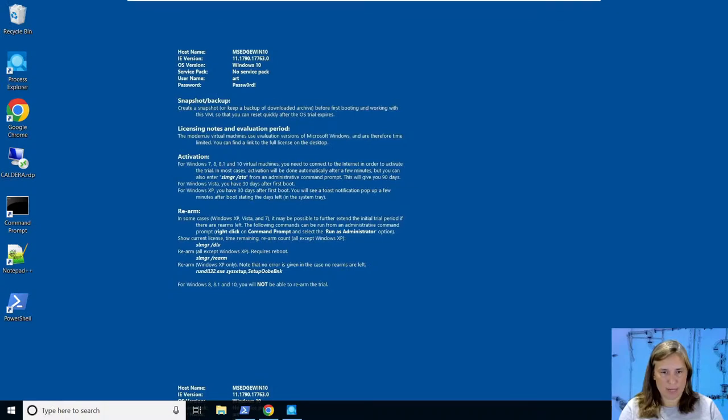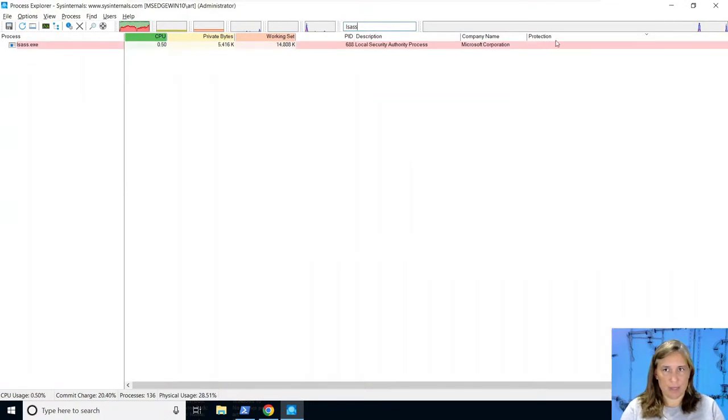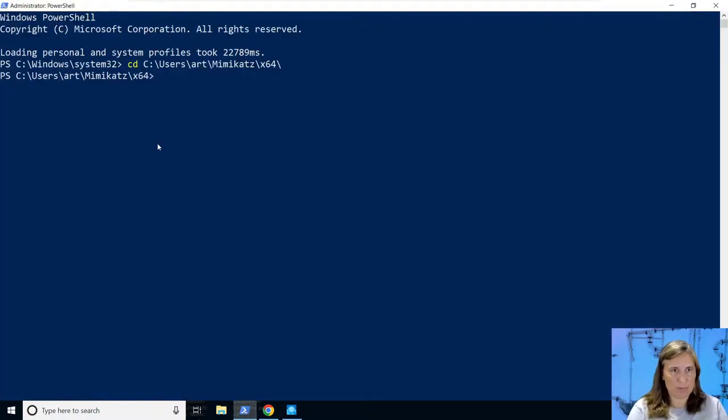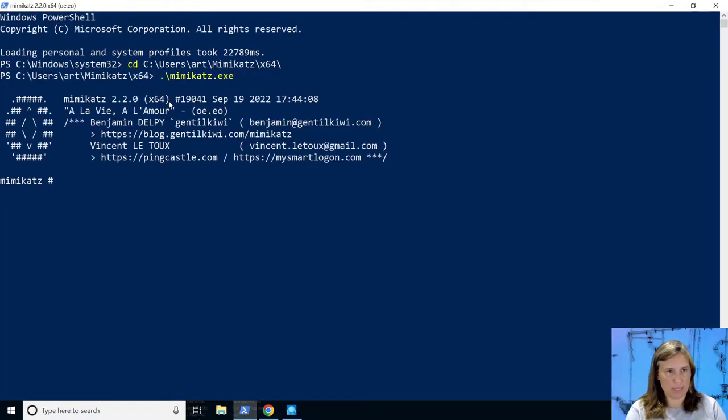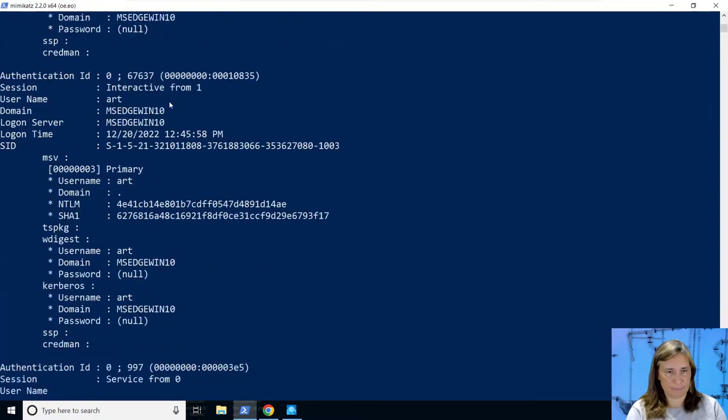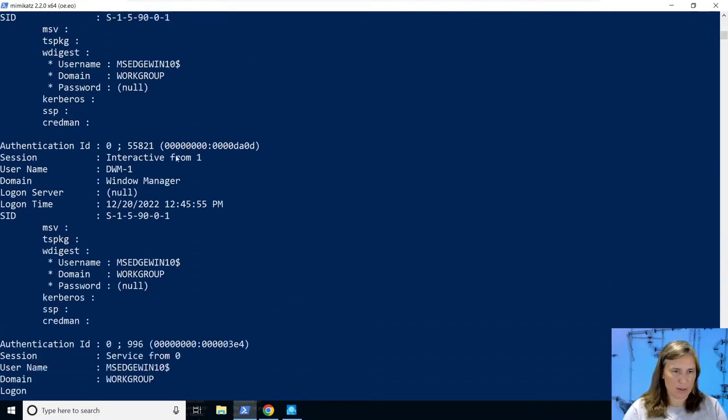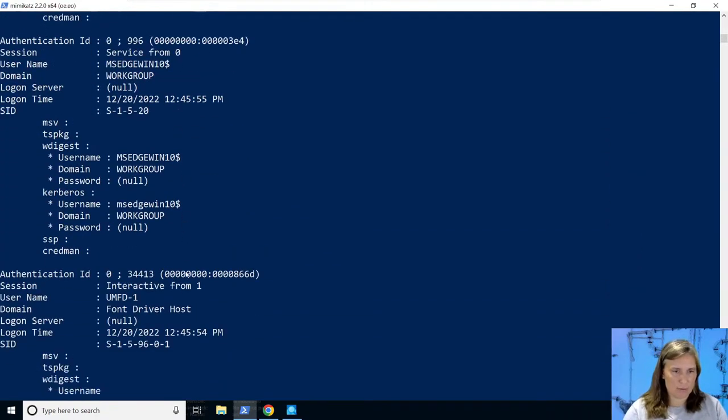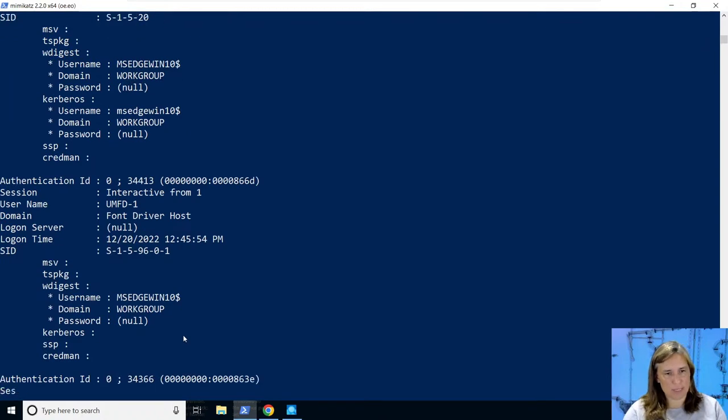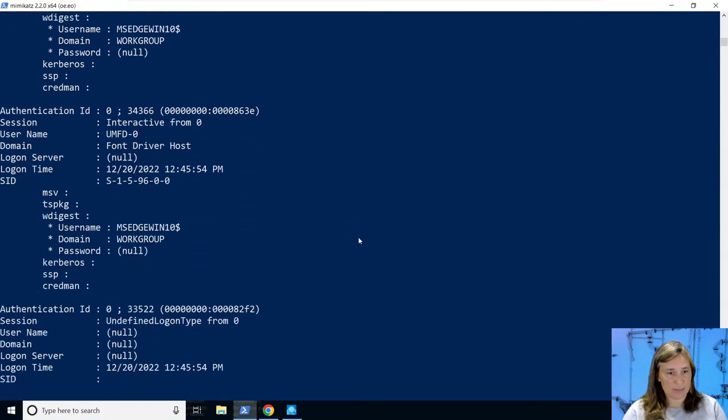And we're back. We look in Process Explorer just to confirm - search for lsass - not a protected process. Go into our Mimikatz folder and run Mimikatz again. We run the same commands: ask for debug privileges and passwords. Last time we got an error.